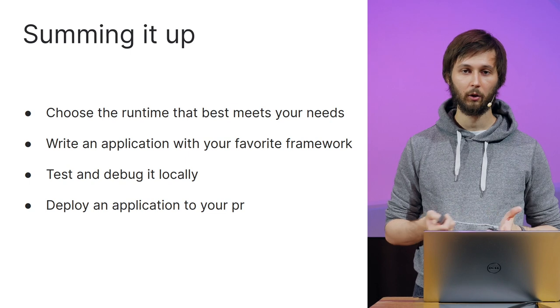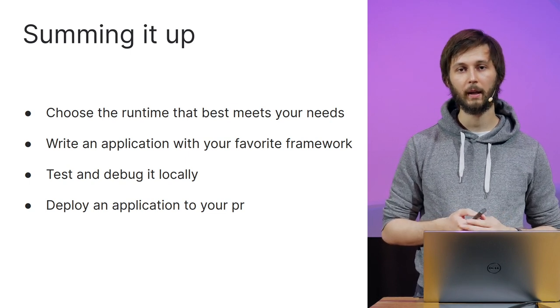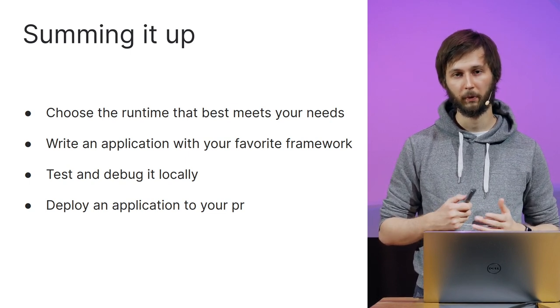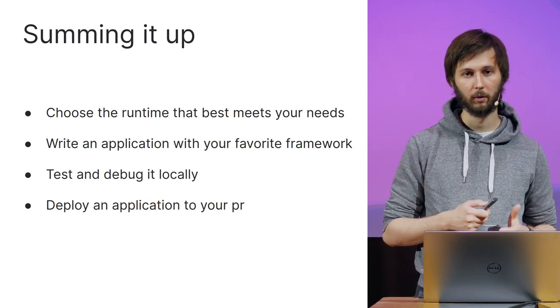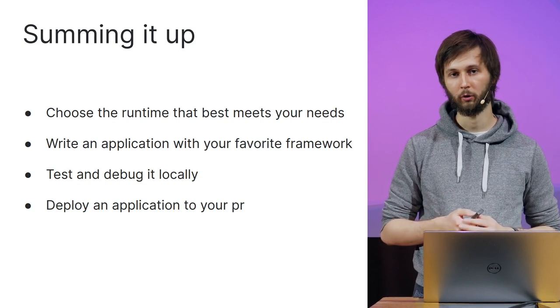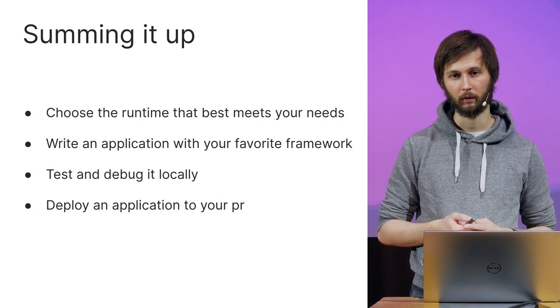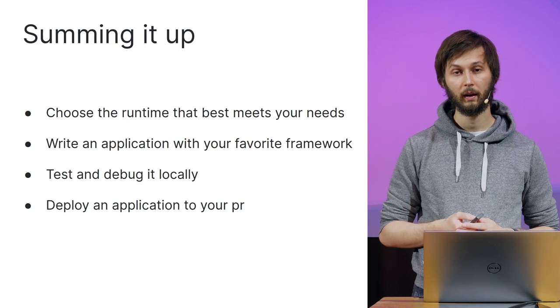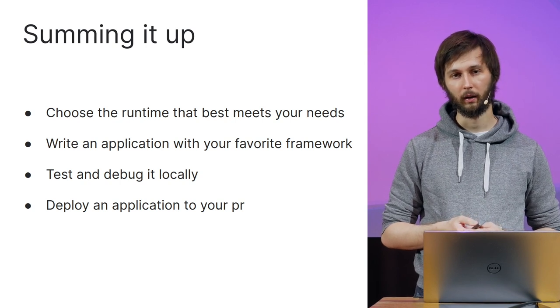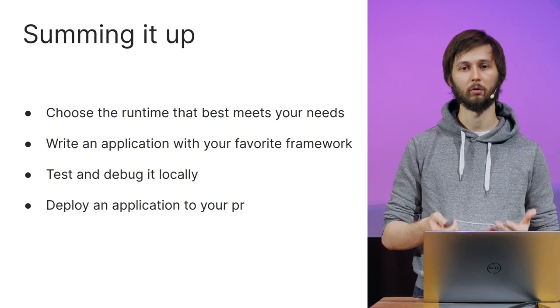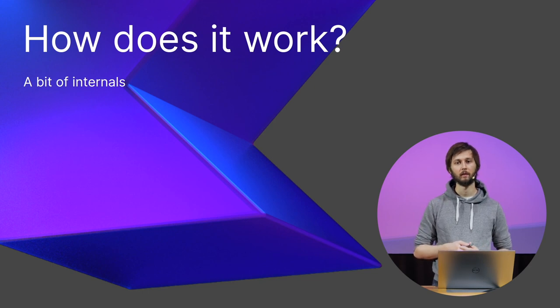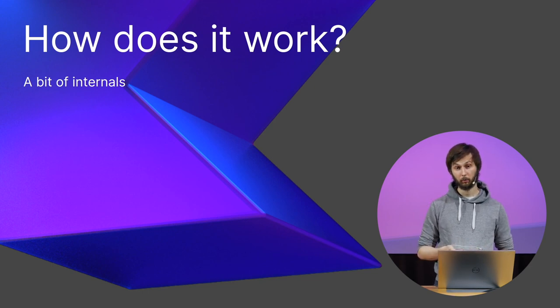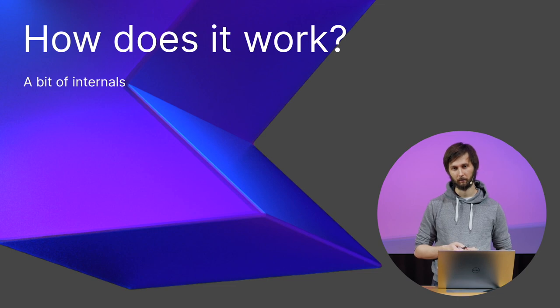Now, let's sum it up. With Kotless, you'll be able to choose your preferred runtime JVM, JavaScript or GraalVM, write an application with the framework of your choice Spring, Ktor or Kotless's own DSL, test and debug the application locally and, in the end, deploy it to the cloud you prefer. Now, let's dive a bit into the internals of Kotless. How does it work? What is the magic behind it?